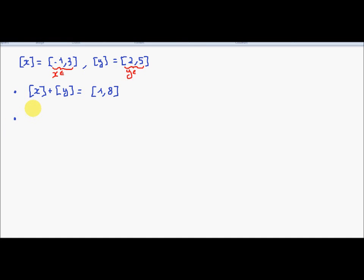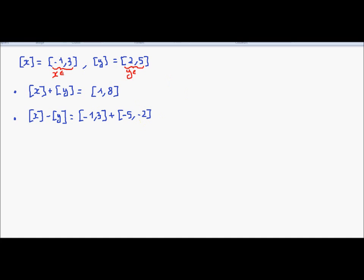Then about x minus y. It will be equal to [-1, 3] minus [2, 5], which I transform as [-1, 3] plus [-5, -2] — this corresponds to minus y. I obtain -6 because -1 plus -5 is -6. And the upper bound is 3 minus 2, which corresponds to 1. So the result is [-6, 1].